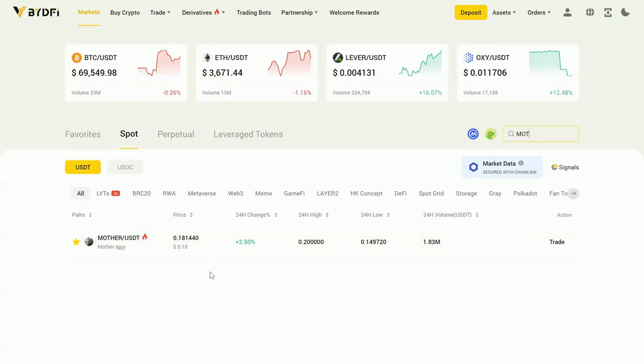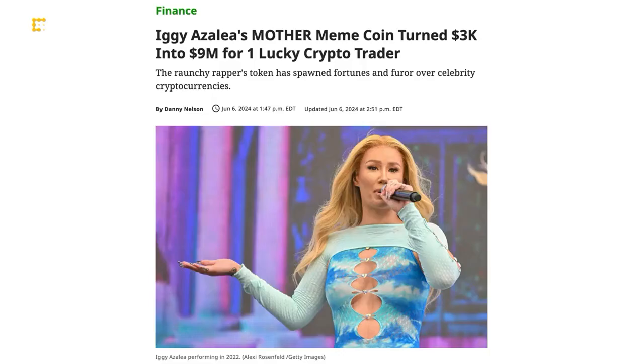I'm going to share one clip with you first. Let's take a look at the chart of the day. Rapper Iggy Azalea's Mother Token hit another all-time high on Thursday, extending the gains for Solana's latest hot meme coin. Just days after the launch,